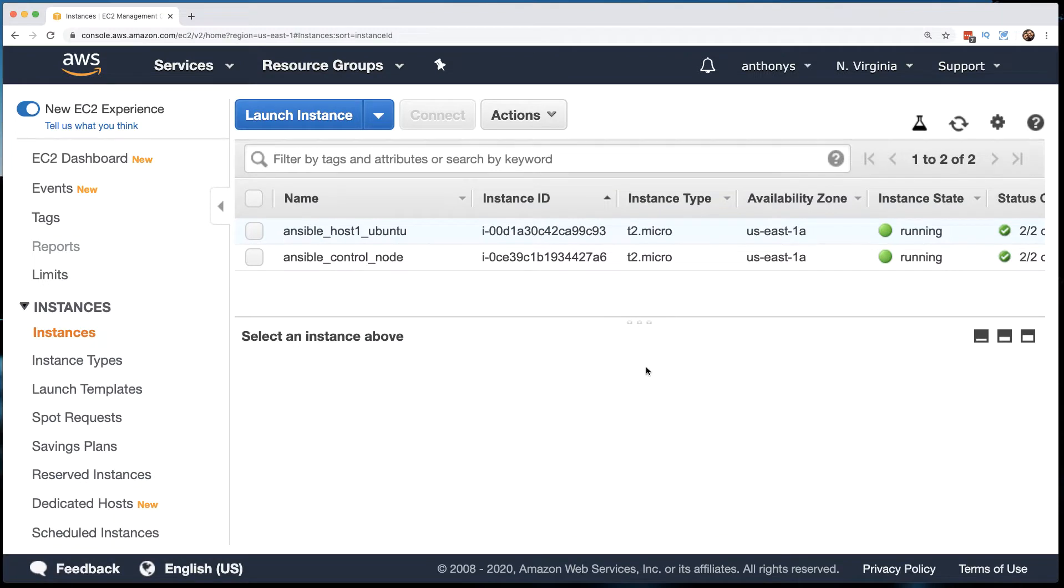Well, if you've been following along in this series of YouTube videos that I've been doing on your Ansible lab inside of AWS, you'll know that we are at a point where we have an Ansible control node.